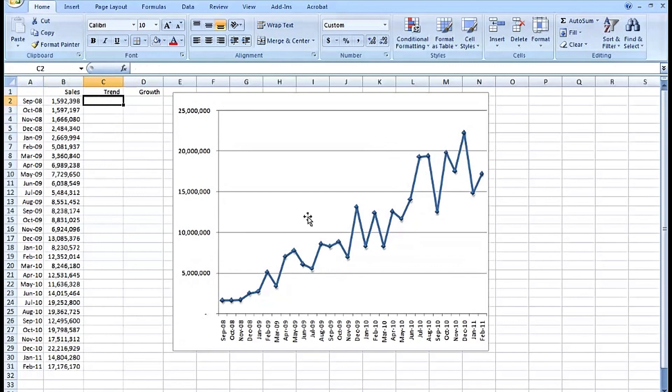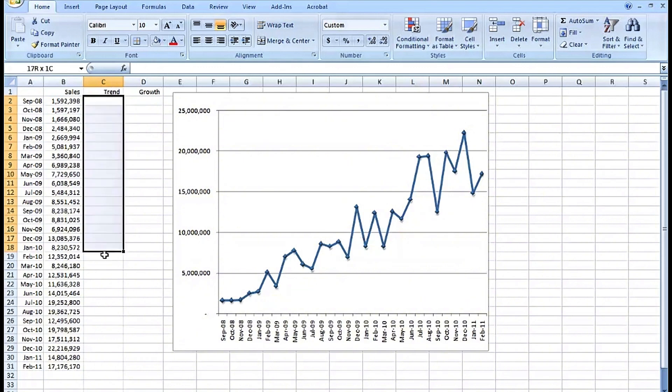As with the FREQUENCY function and the TRANSPOSE function, we highlight the cells that are going to get the results first and highlight all of them. What we're about to create here is a straight line regression line based on the data in column B.